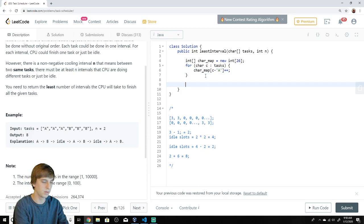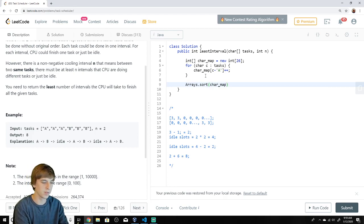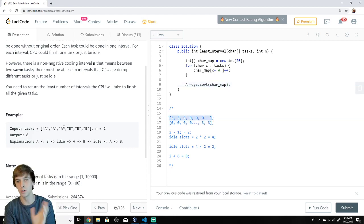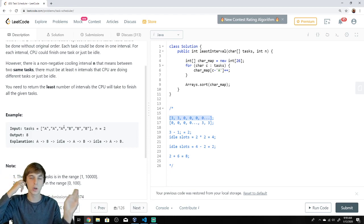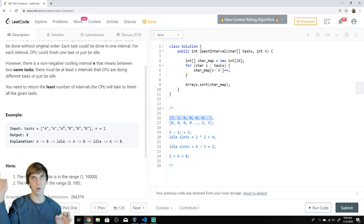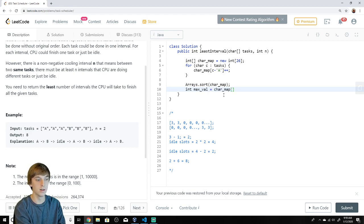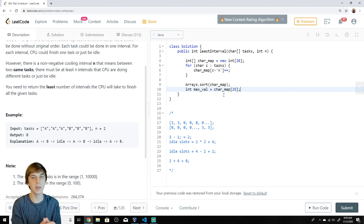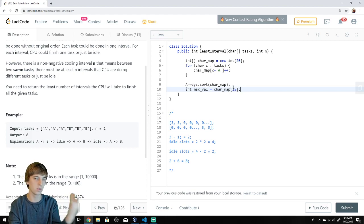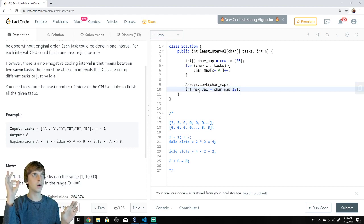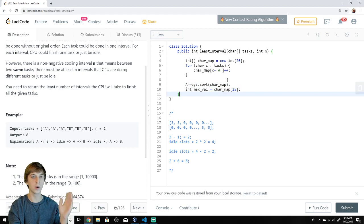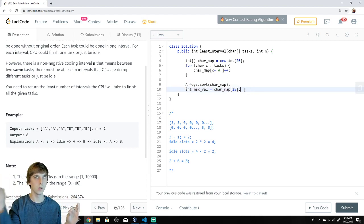Now we sort the char map. The char map might look like three, three, and then a bunch of zeros because only A and B are tasks. After sorting, the most frequent task is at the very end of the array. So we get max value equal to char map of 25 — the last index. At this point, since we sorted by frequency, it's no longer a char map per se — think of it as a frequency-of-tasks array.